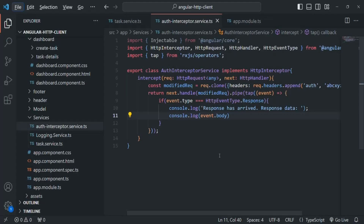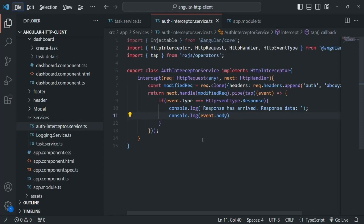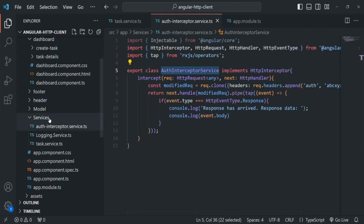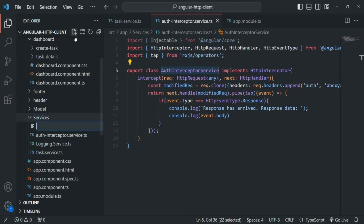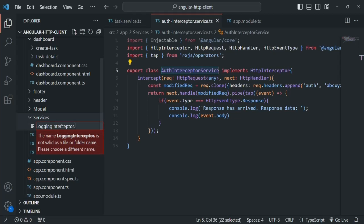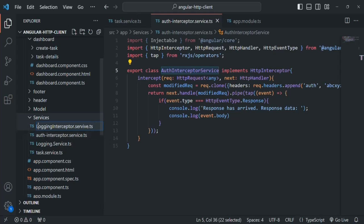Currently we are using only a single interceptor, which is the auth interceptor. Inside the services folder, let's create one more interceptor and call it login interceptor. Since an interceptor is a service file, we are going to use the naming convention with dot service dot ts, using a hyphen and then interceptor.